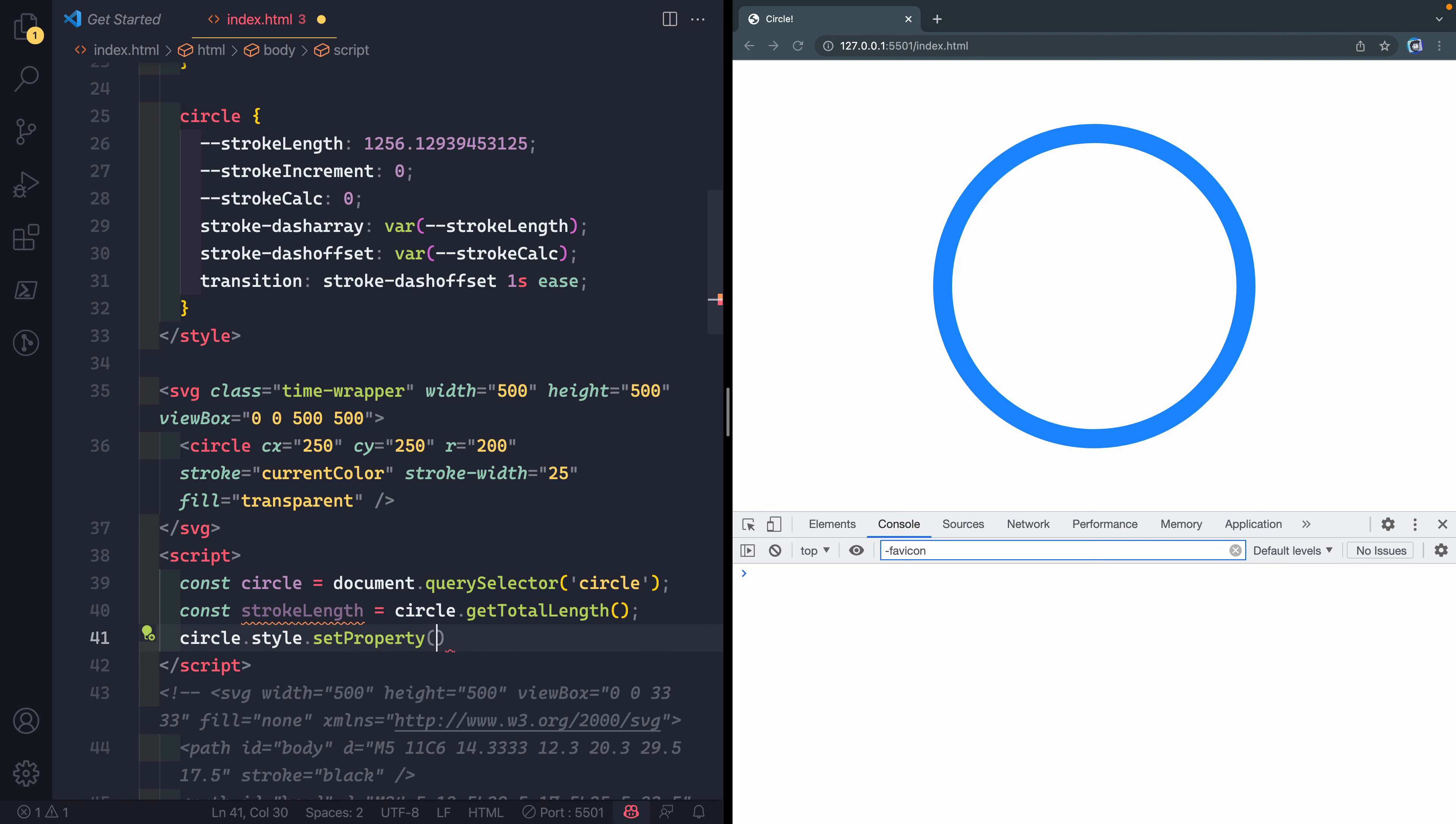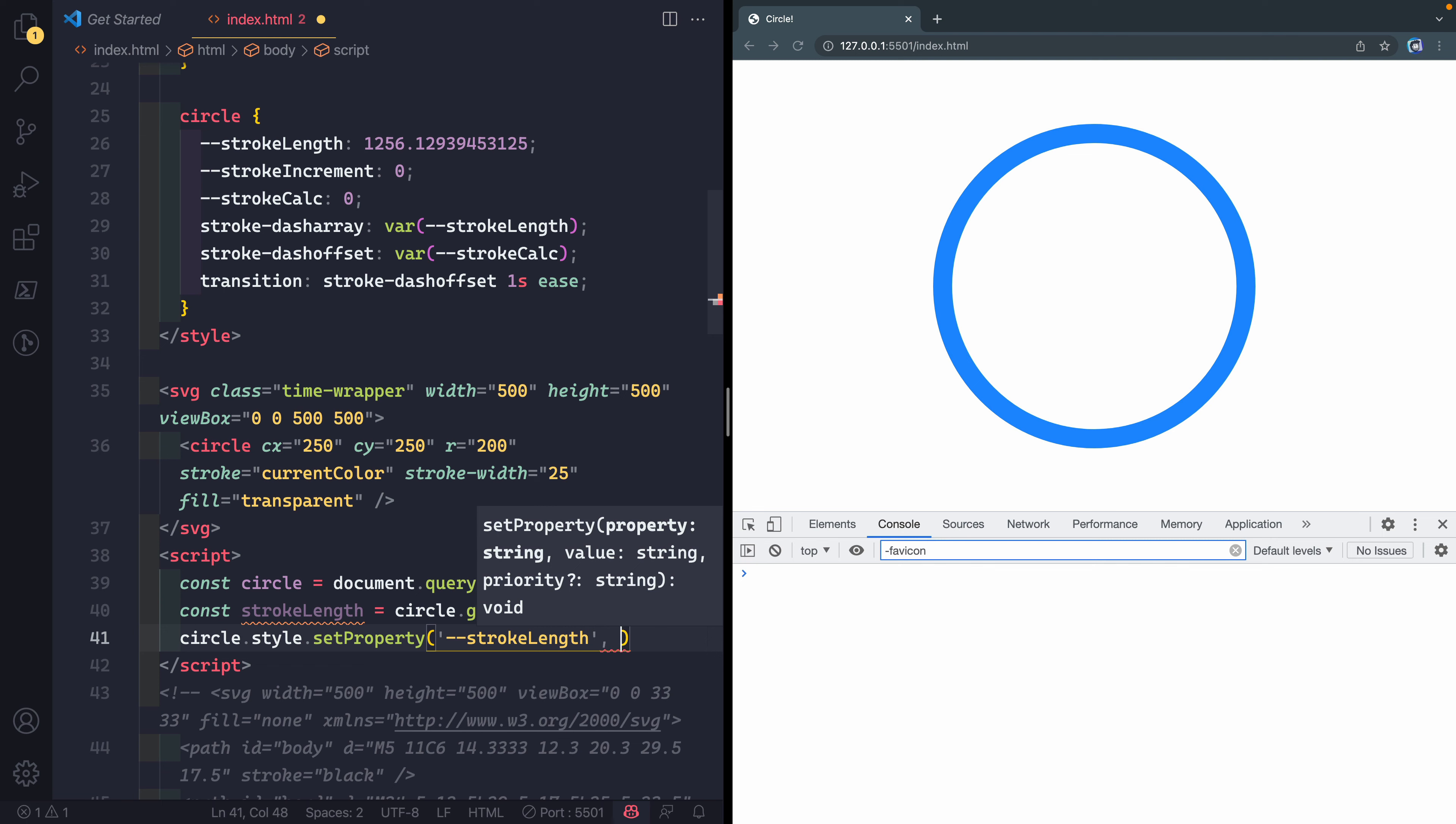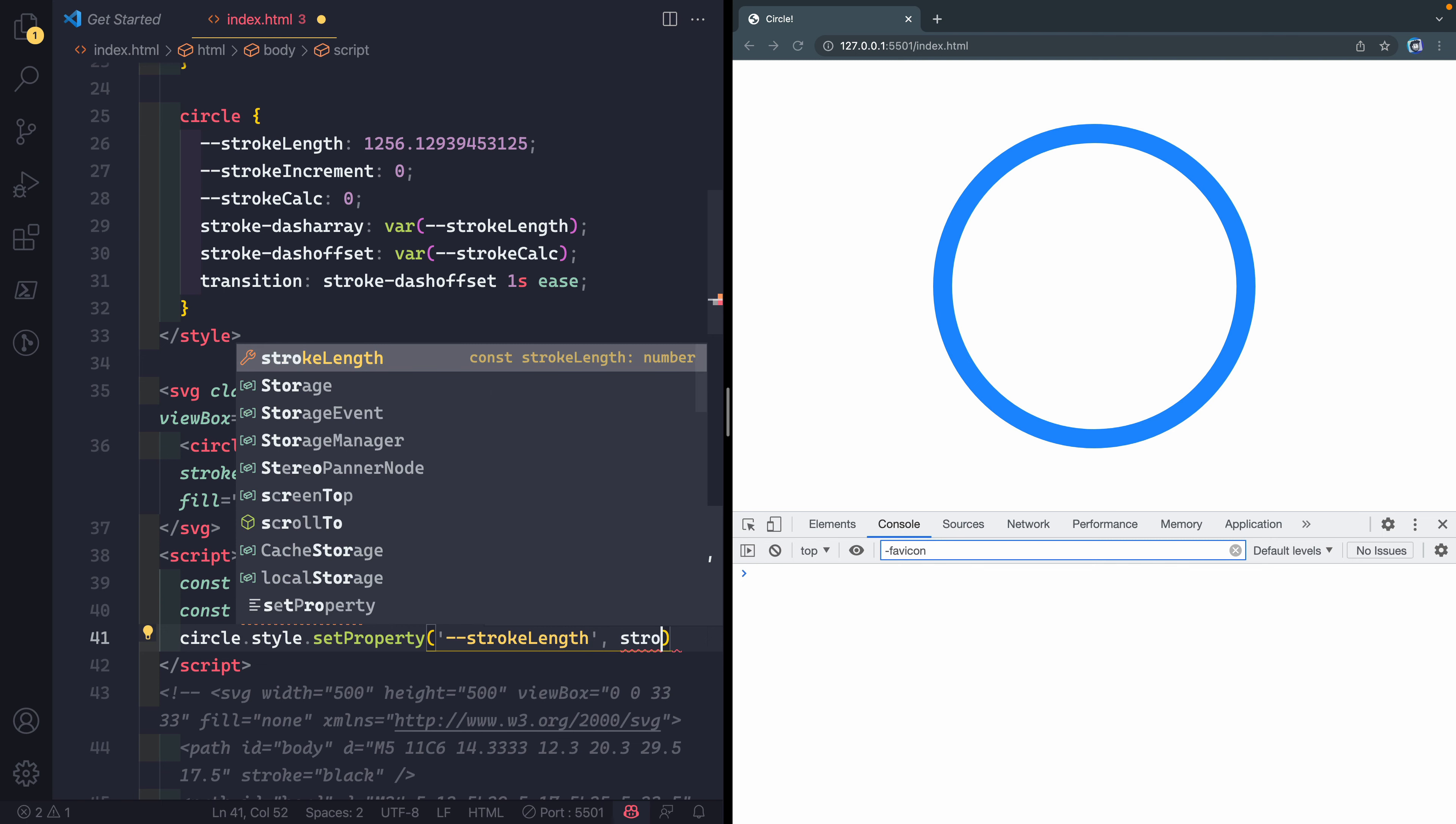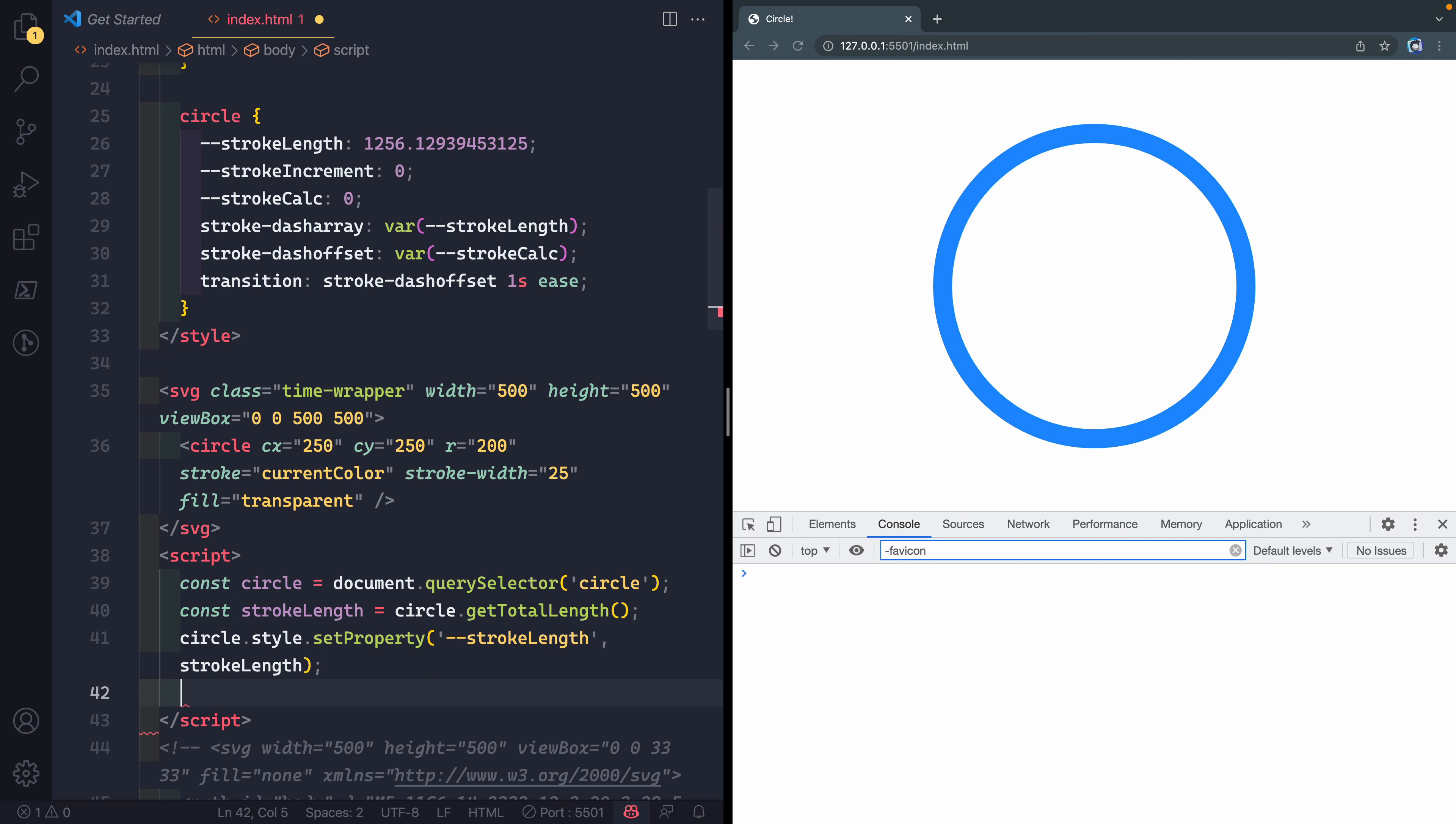I want to make sure that whenever we're running this function, we have the exact stroke length as is present in the DOM. So this will be our circle.getTotalLength. Then we can update the style.setProperty. We can set the property of stroke-dashlength to the variable in JavaScript strokeLength. Now it's already set here, but if we were to change it again, it'd be nice to make sure it updates automatically.